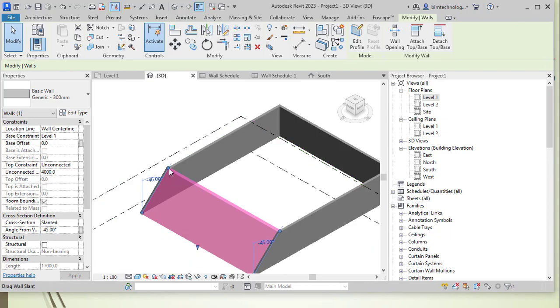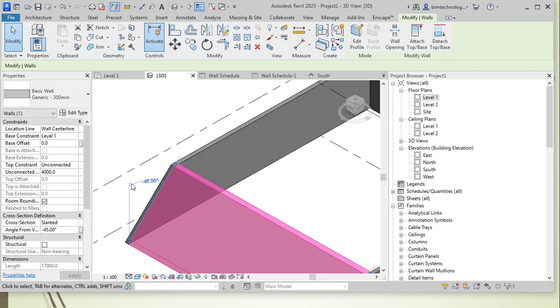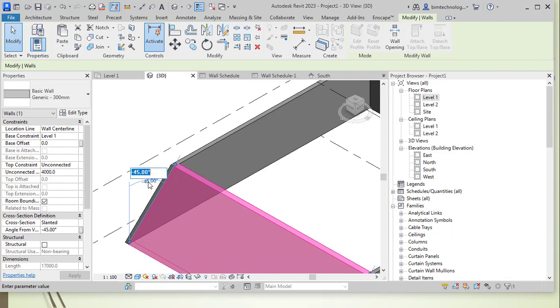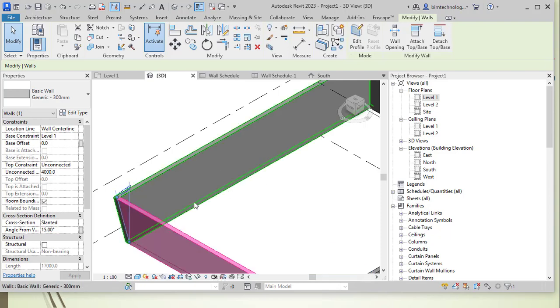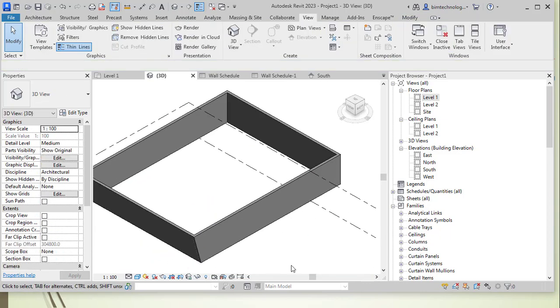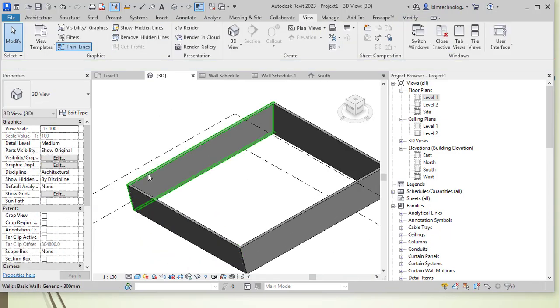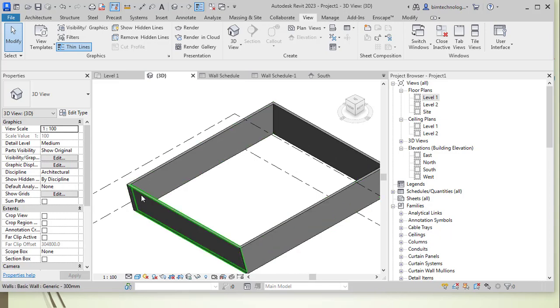Also, you can see alternatively, there is an angle parameter which is developed once you select the slanted wall and you can change the angle as desired as you want it to have. This is basically the angle that is happening. Subsequently, you can see that the walls which are joined to the slanted walls are also changing its profile.